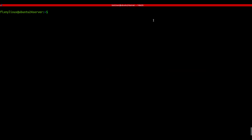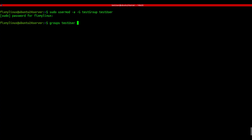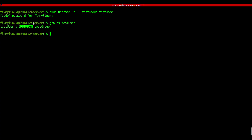usermod - modify a user account. Let's say you already have a user and a group and now you want to add the user into that group. That's where the usermod command comes in. To add a user to a group, use: sudo usermod -aG groupname username. Here -a means append and -G means group. So I'm adding testuser to testgroup. Let's check it with groups testuser. And you can see that the user is now part of both groups.